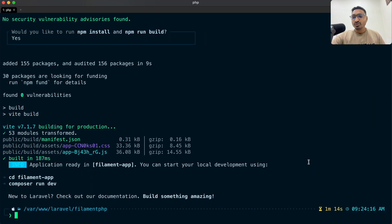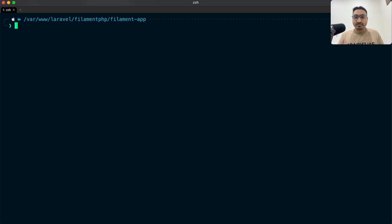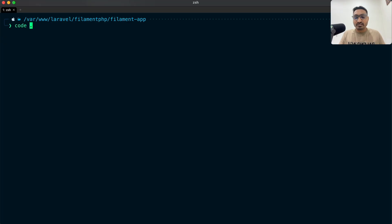Our fresh Laravel application is installed — 'filament-app'. Let me open this project in VS Code editor with 'code .'.